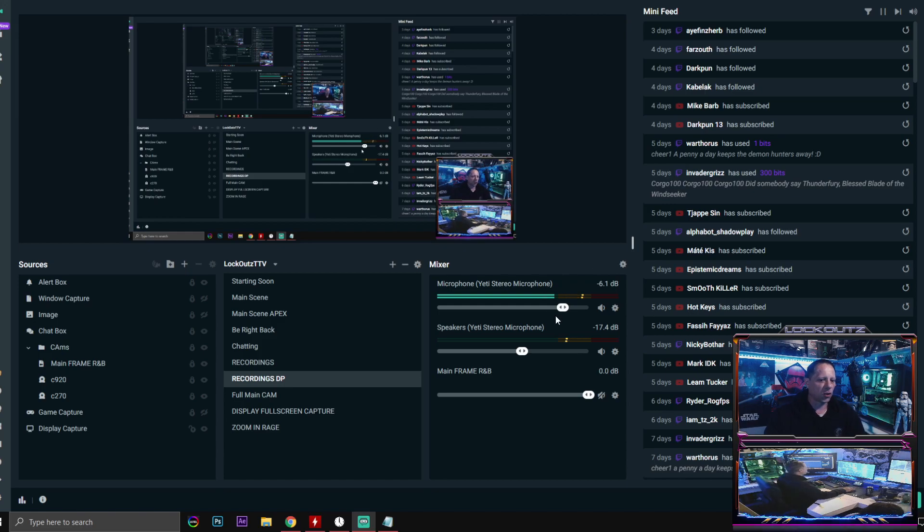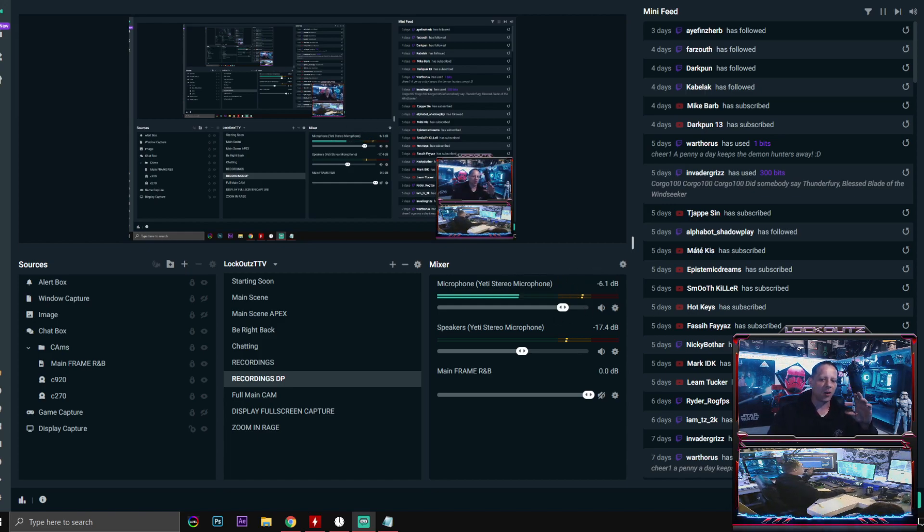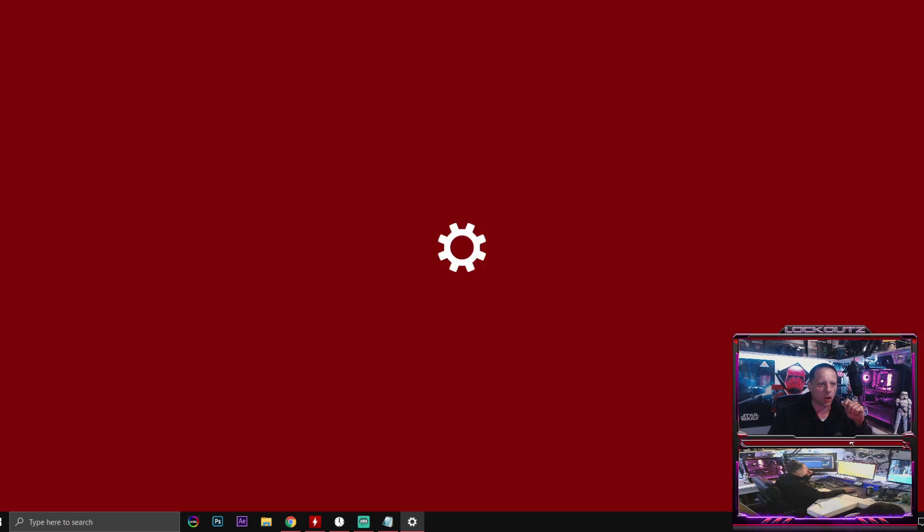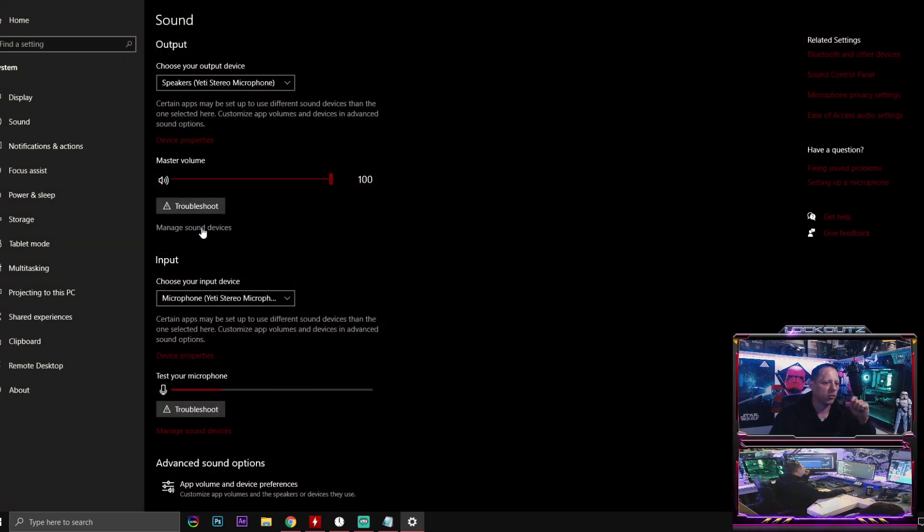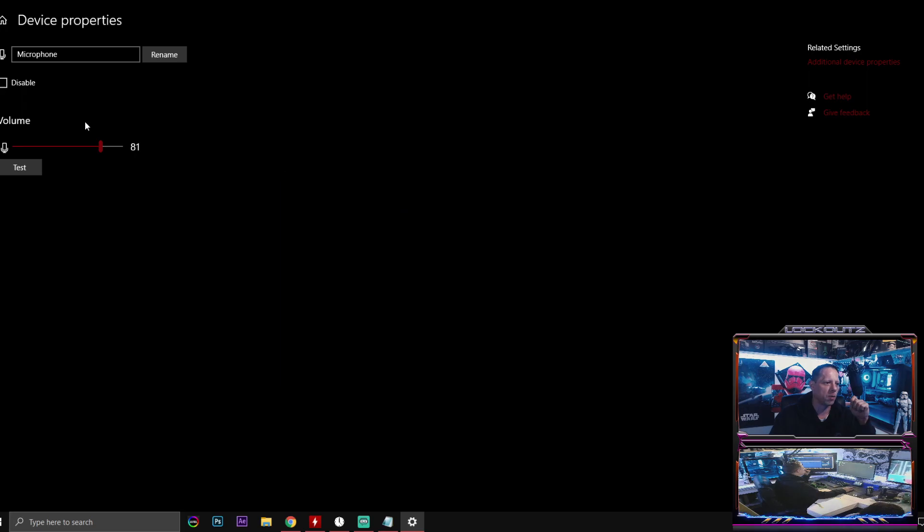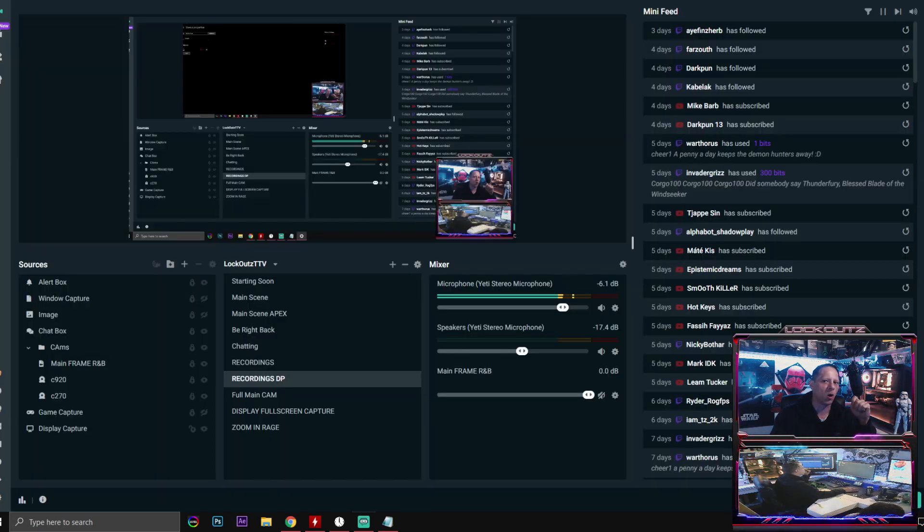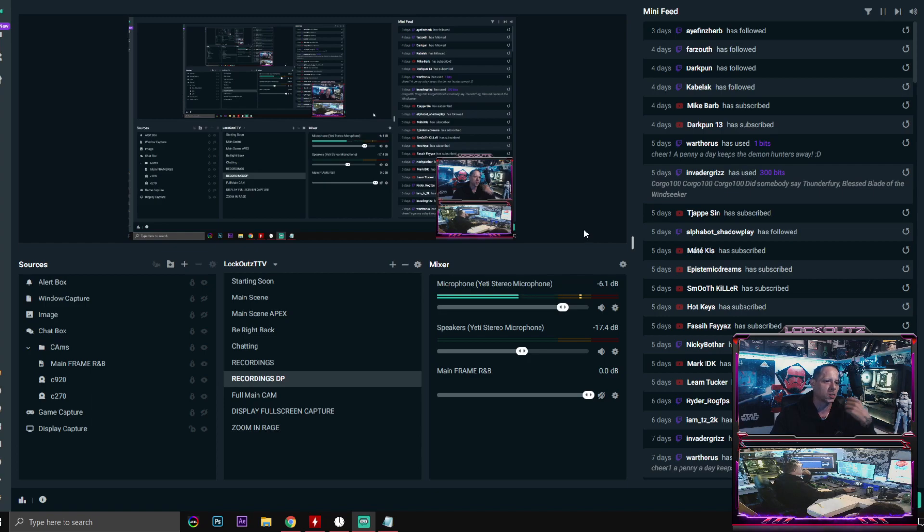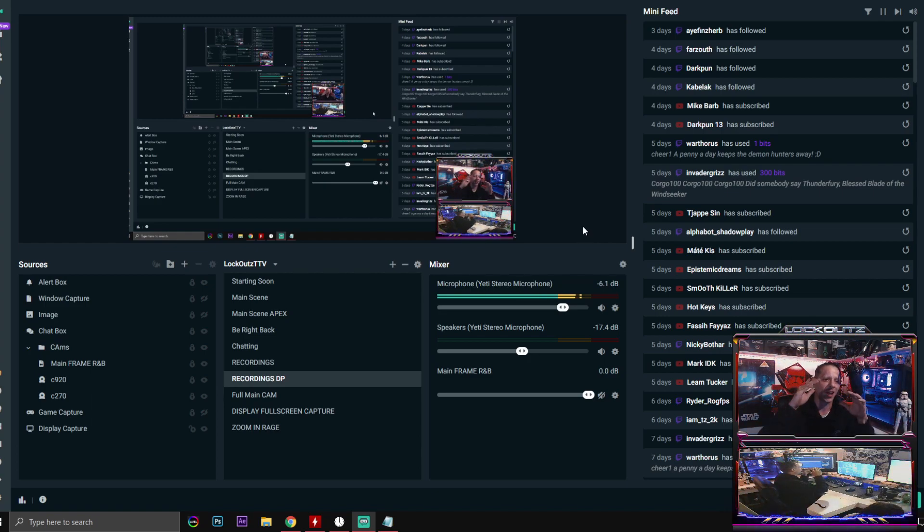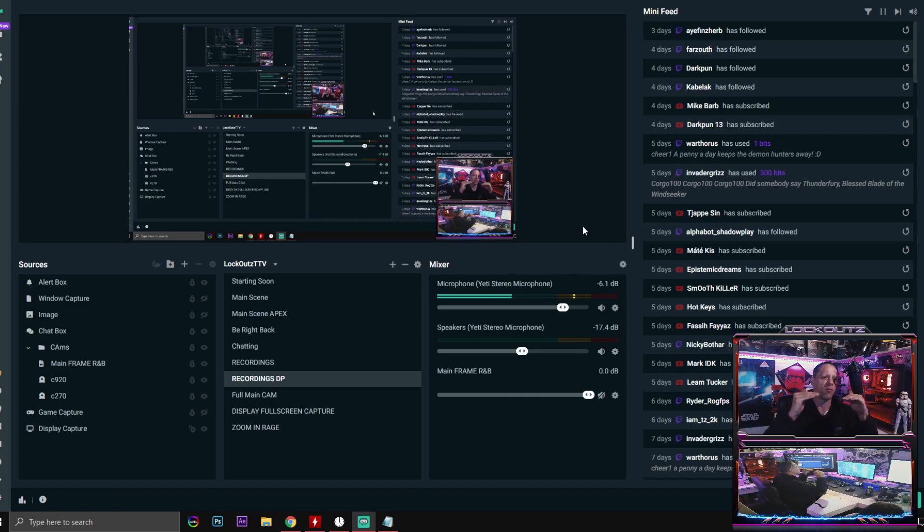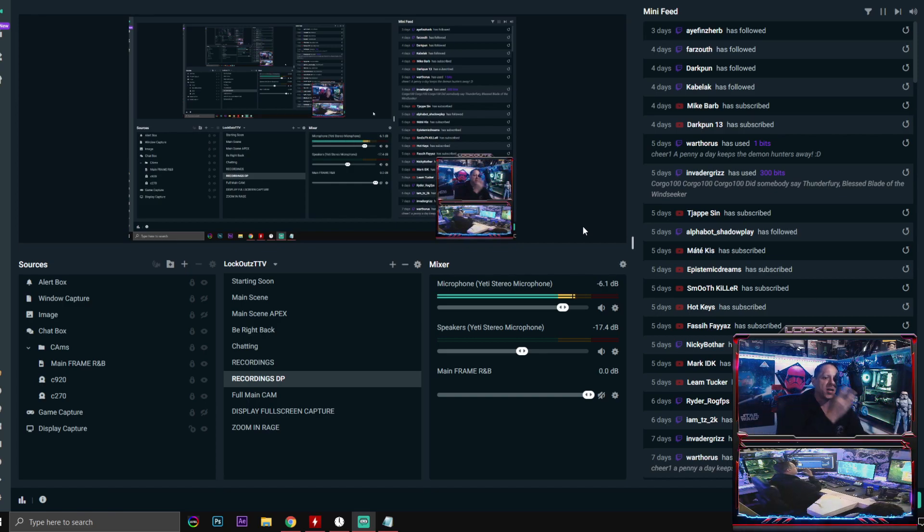Alright guys, first things first. Go down into your Windows settings and open up your sound settings. Go into your device properties for your microphone. You can see right here I have mine set at 81 in Windows. You can turn yours down a little bit and then boost it up within Stream Labs. You want to have not a very hot microphone in your Windows settings.